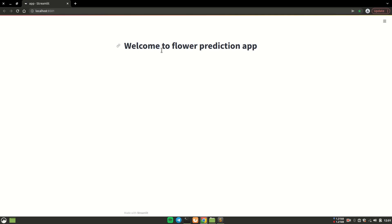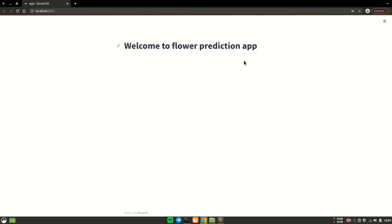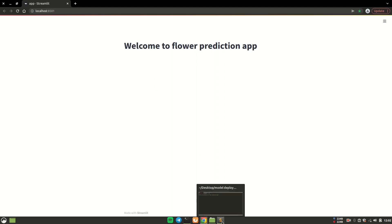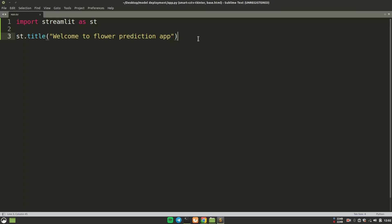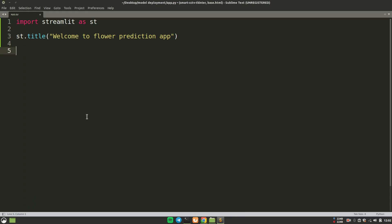You can see it is giving the message on the screen 'Welcome to the flower prediction app' and everything is looking nice. Now another function I would like to talk about is the input function — how would we be able to take input from the user using this browser?